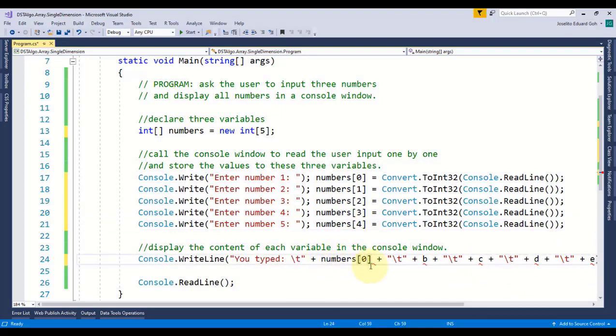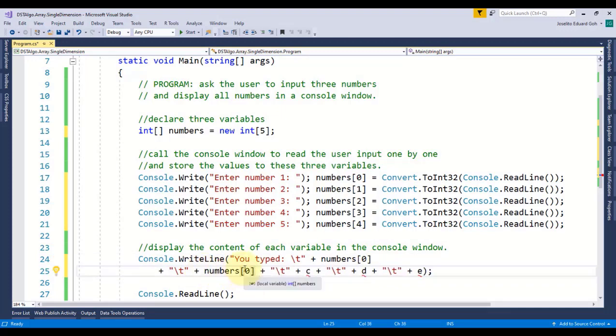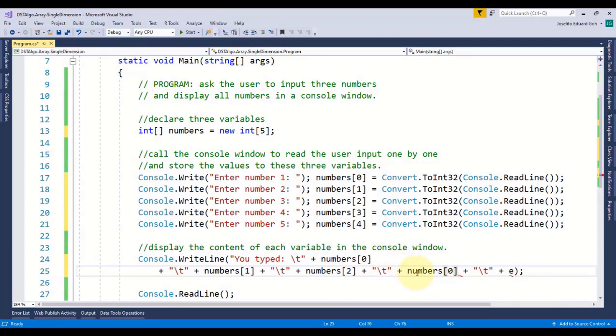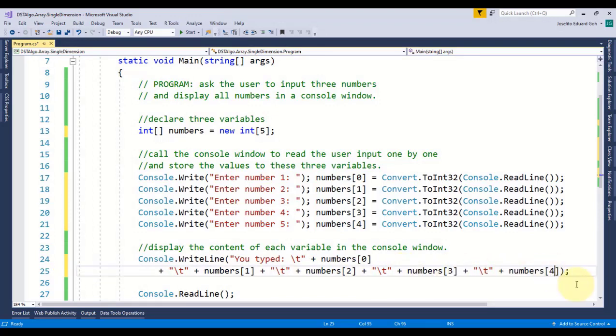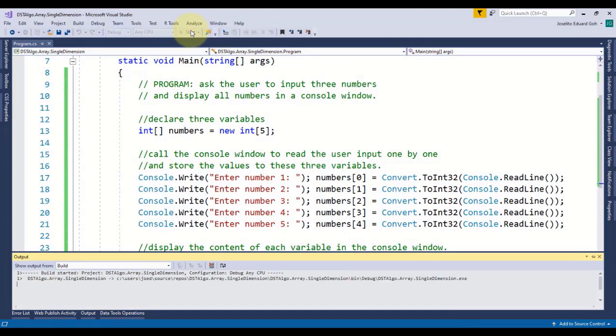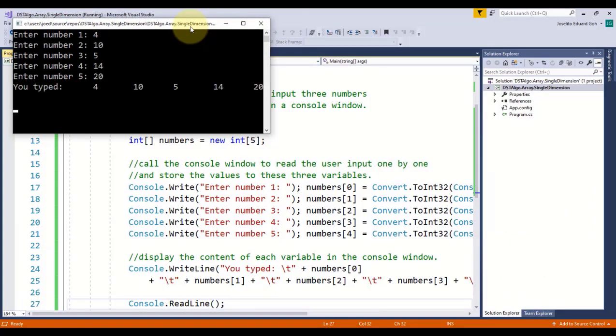And then to display all elements of this array I'll do the same thing: replace variables a, b, c, d, and e with numbers index 0, numbers index 1, numbers index 2, index 3, and numbers index 4 respectively. And then let's check the output and it works exactly the same as before.